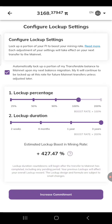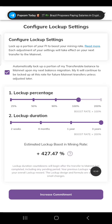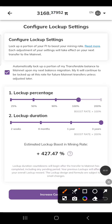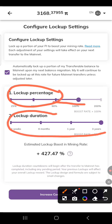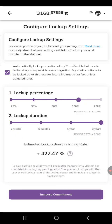If you look at your lock-up rate, some of you have it set like this: the lock-up percentage is 100%. Why is it 100%? The lock-up duration is three years.